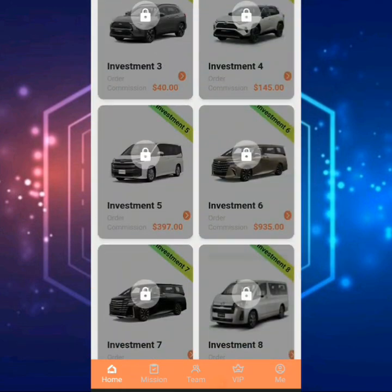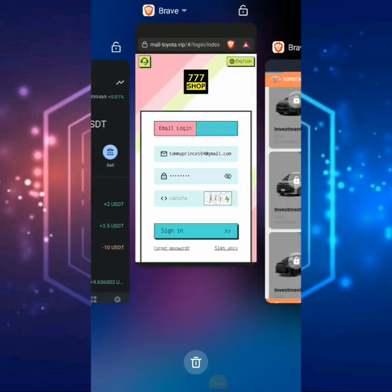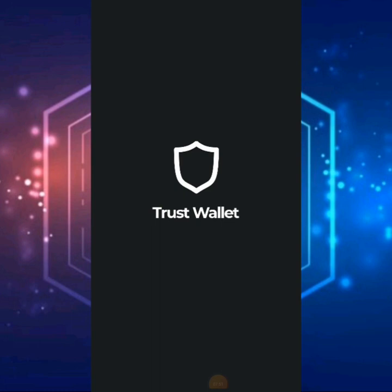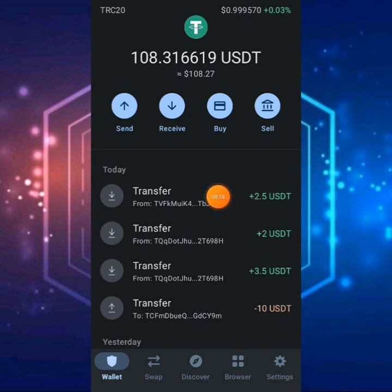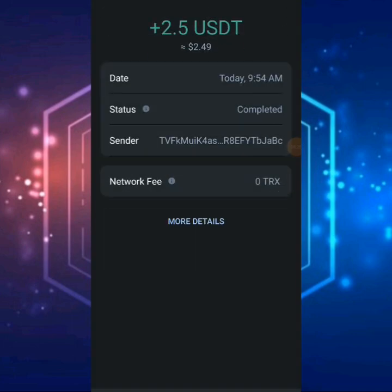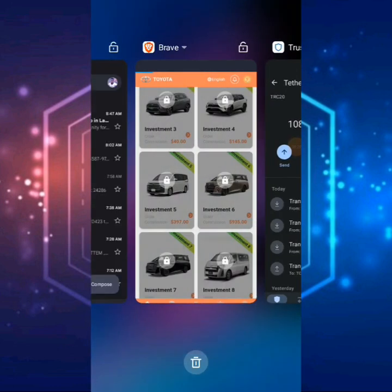I'm going to take you guys to my crypto wallet now to show you if the payment actually came through, because I didn't receive a notification for this. Let's head over to my Trust Wallet. This is the payment — it actually came through to my crypto wallet. I was having some network issues, but this is the payment. You can actually see $2.50 — this is the payment I received right away from the company.